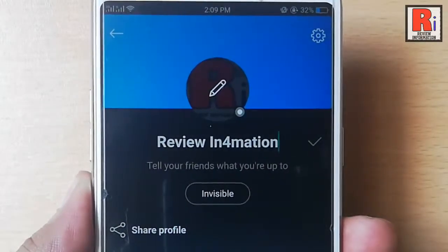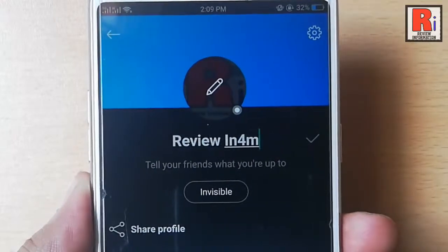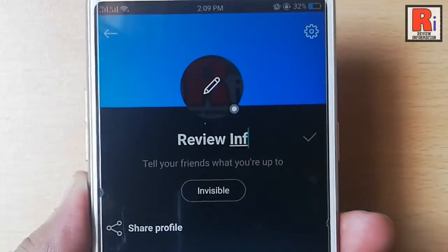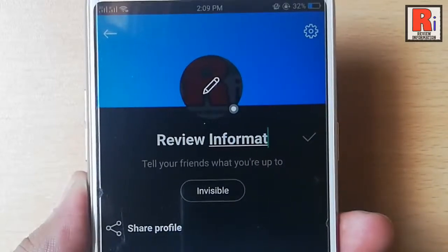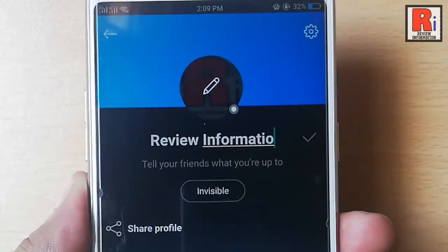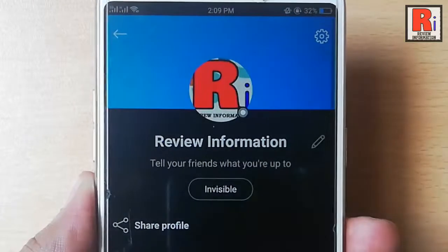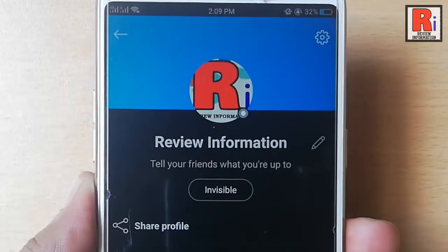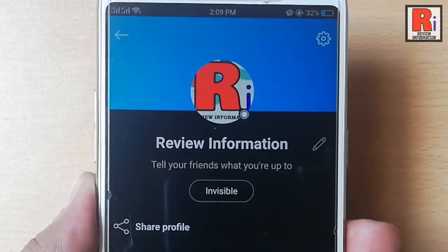Now remove the previous name and after that enter a new one. Now tap on the right symbol beside the name. That's it. Your Skype name has been changed successfully.